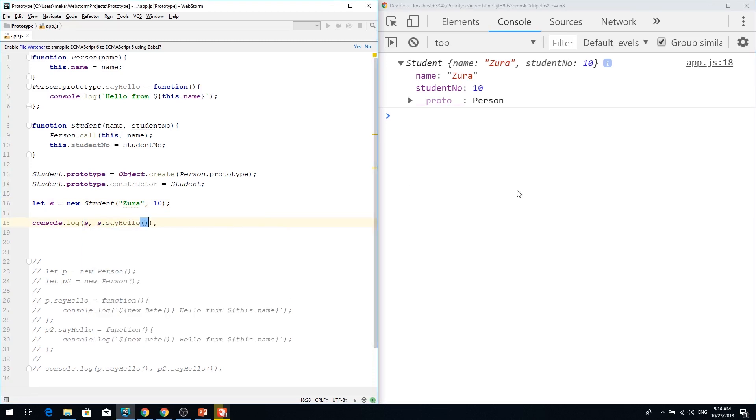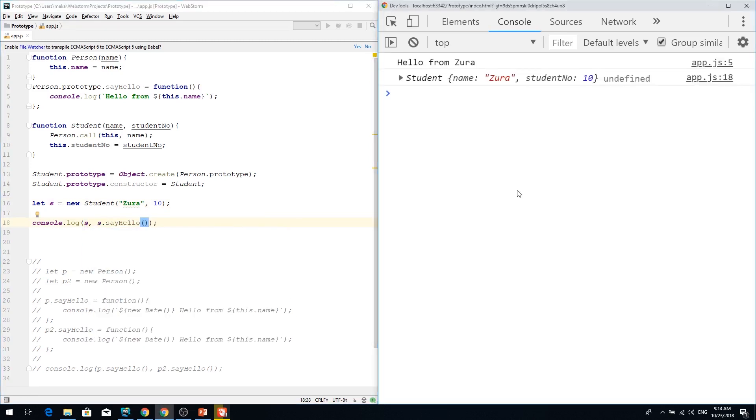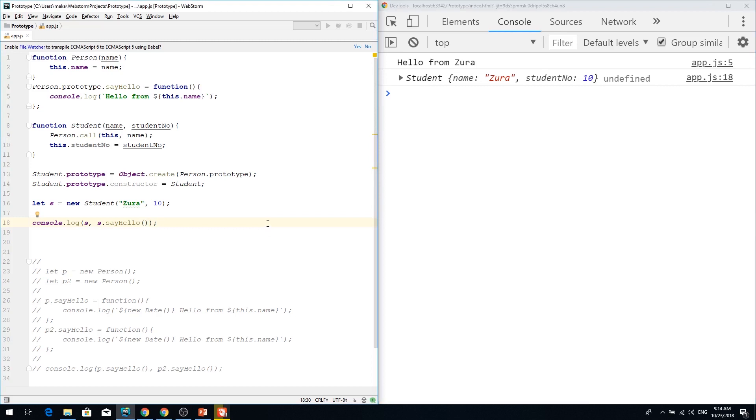Say hello. It prints hello from Zura. That's it. I hope you understand now how you can extend from object into another.